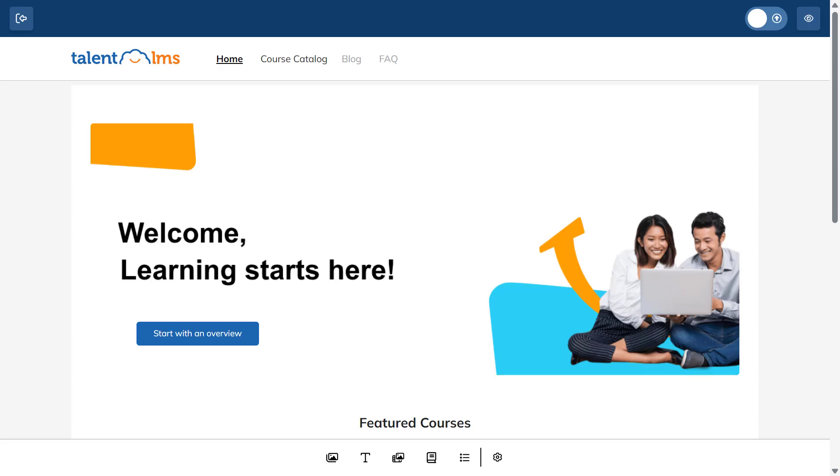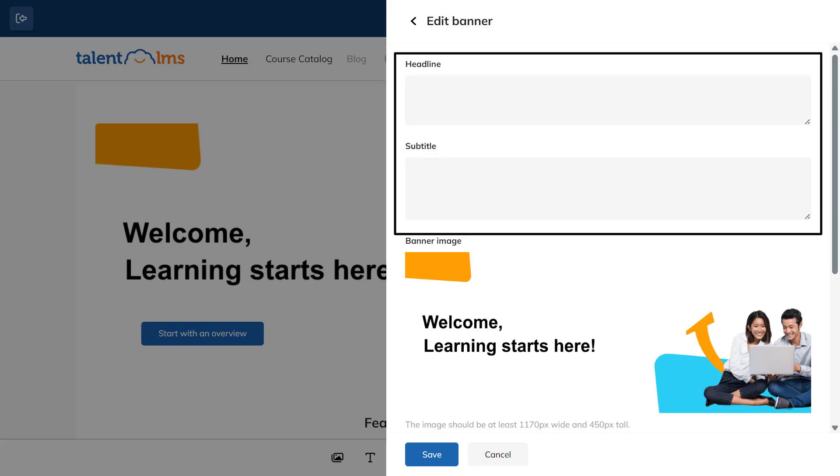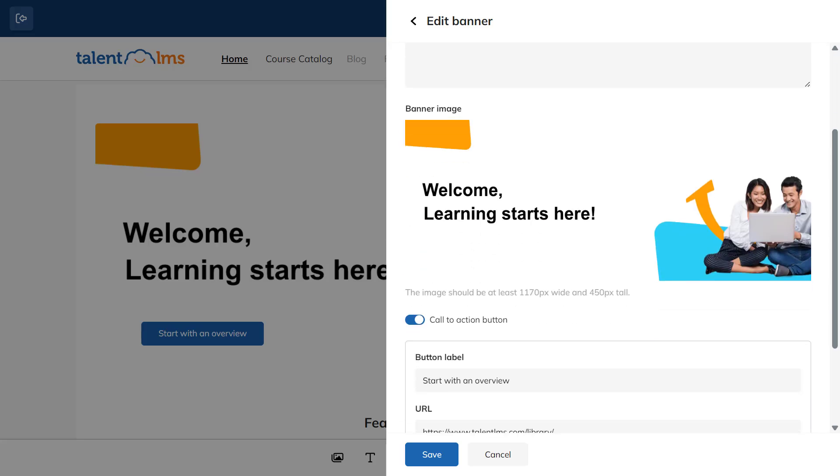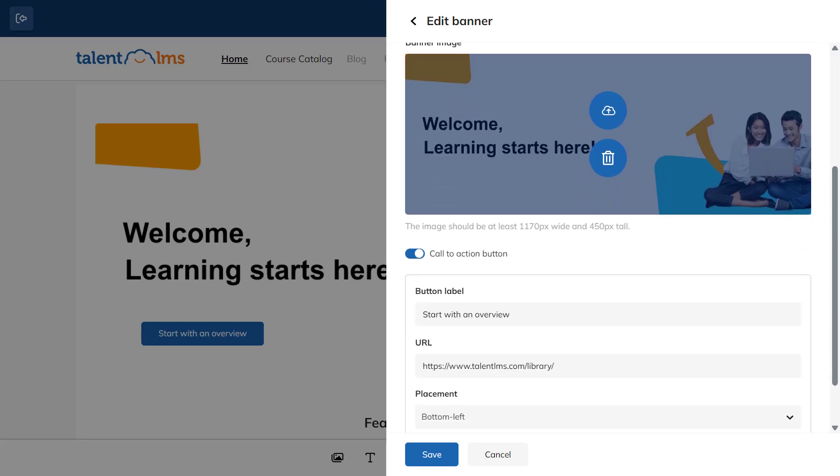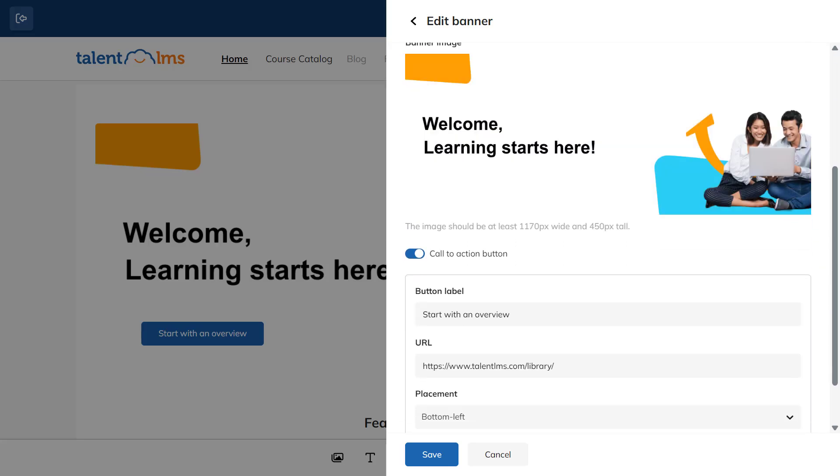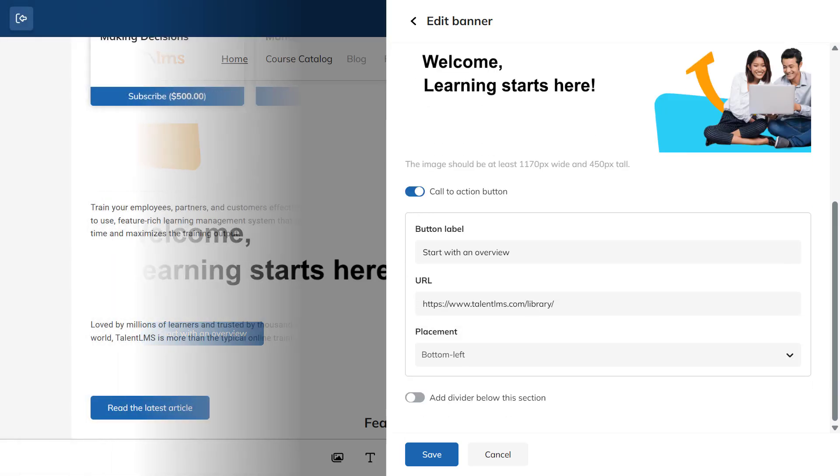Let's start customizing our homepage by adding a banner. Enter a headline and a subtitle and then upload your banner image. Click Save and the banner will appear as a new section on your homepage. Easy, right?